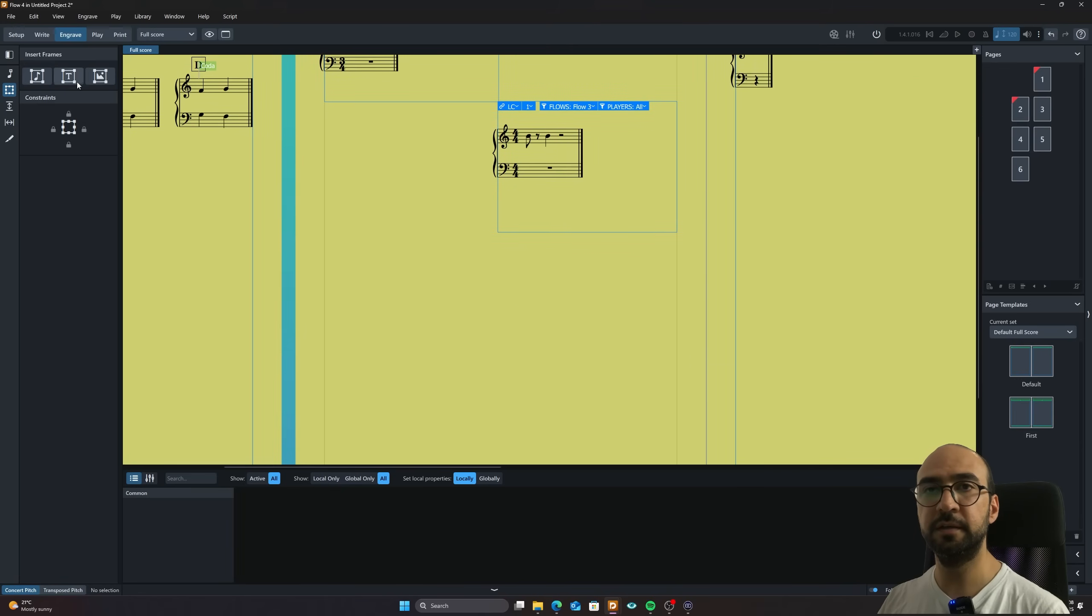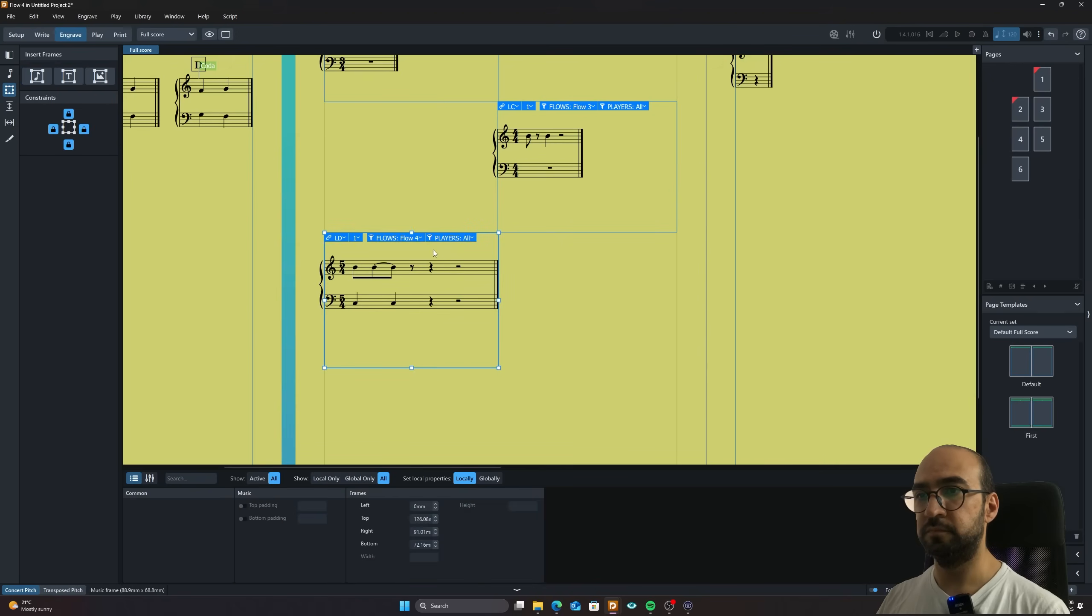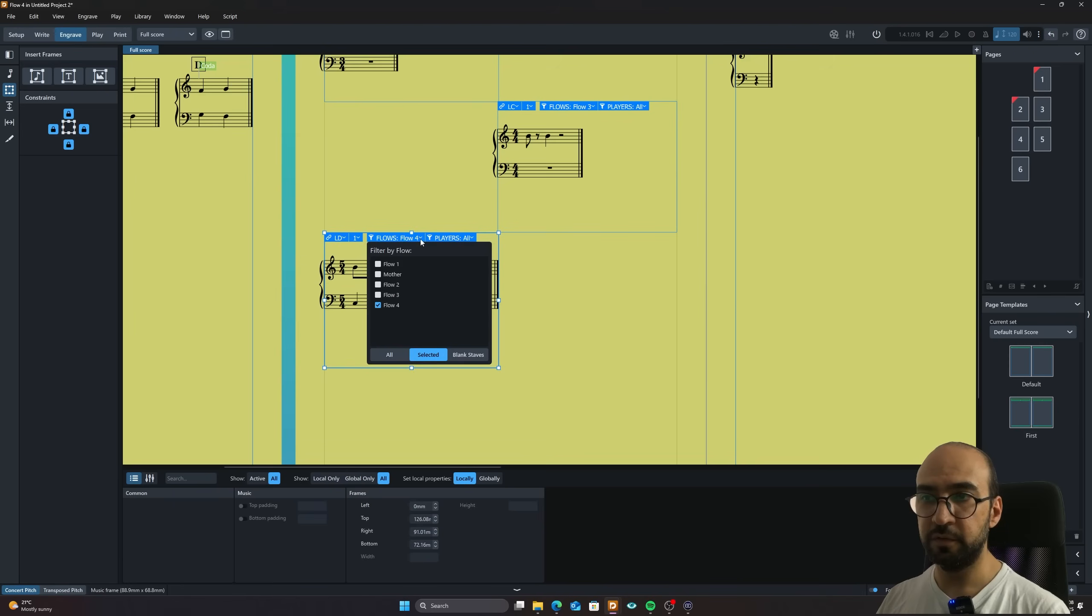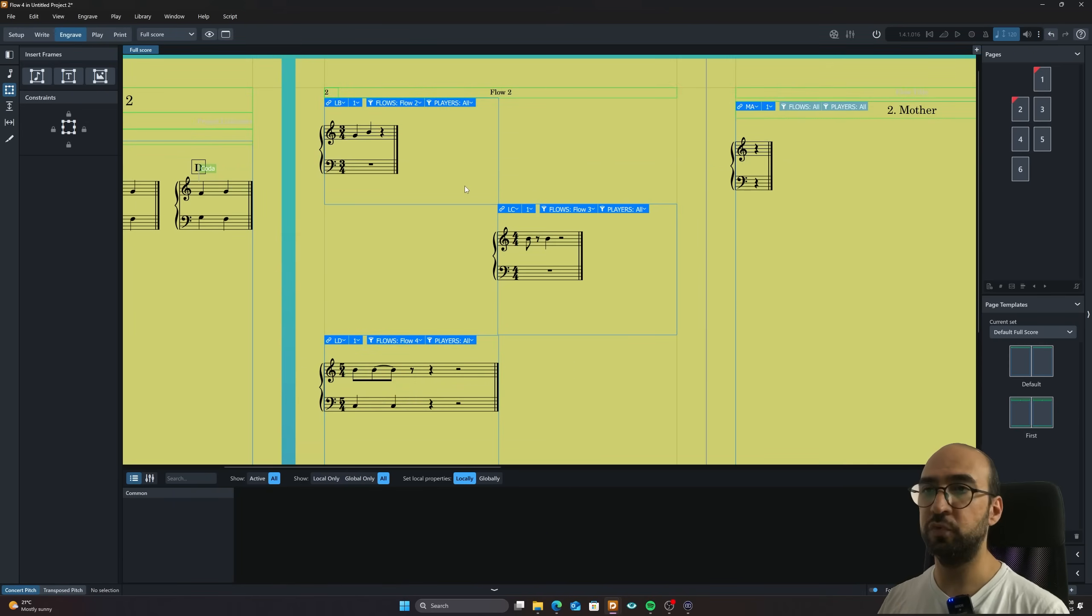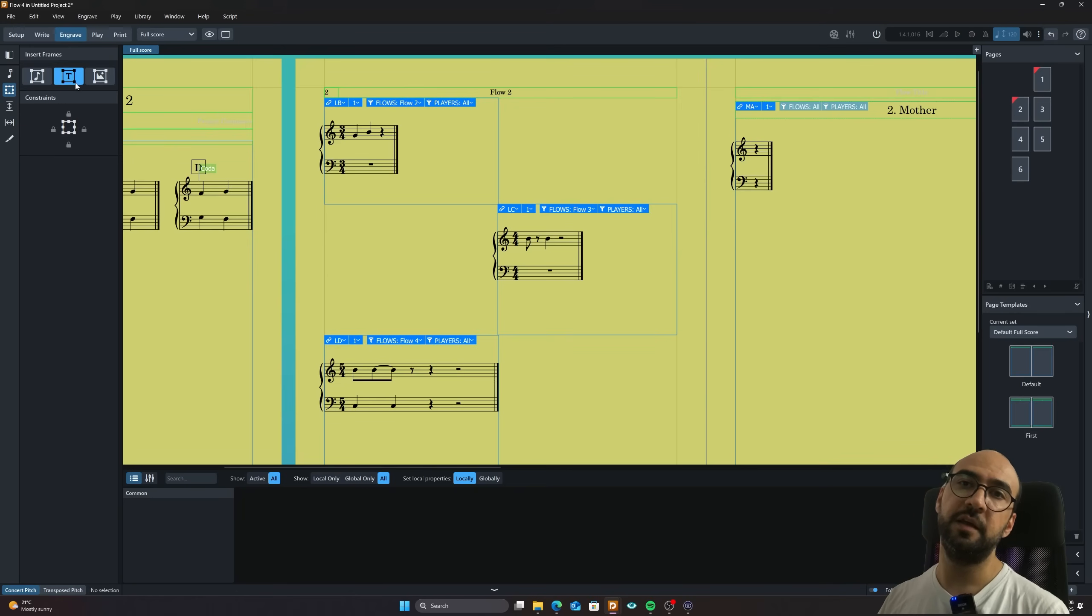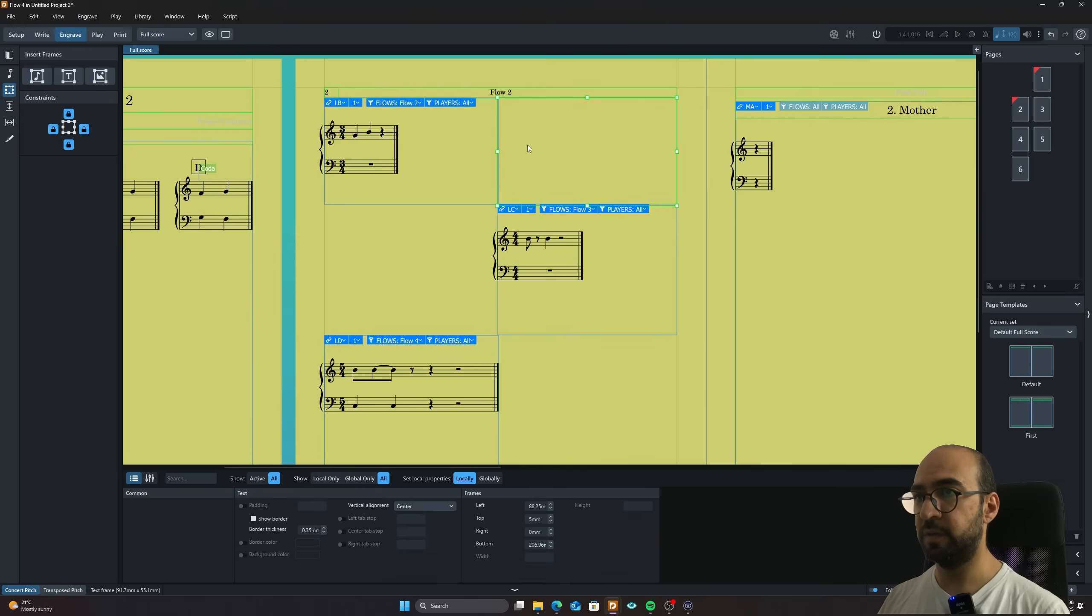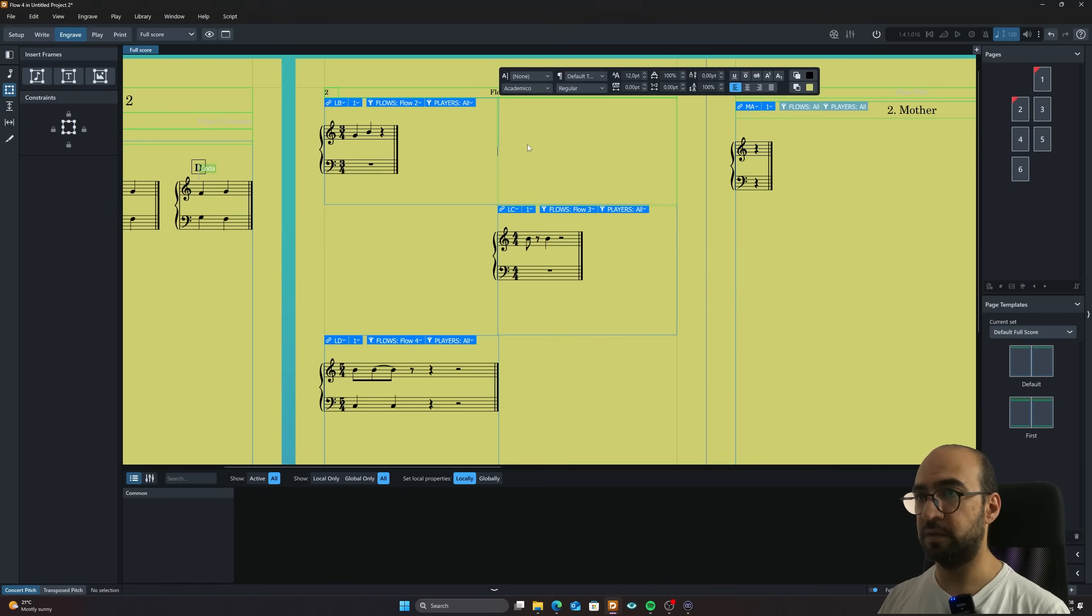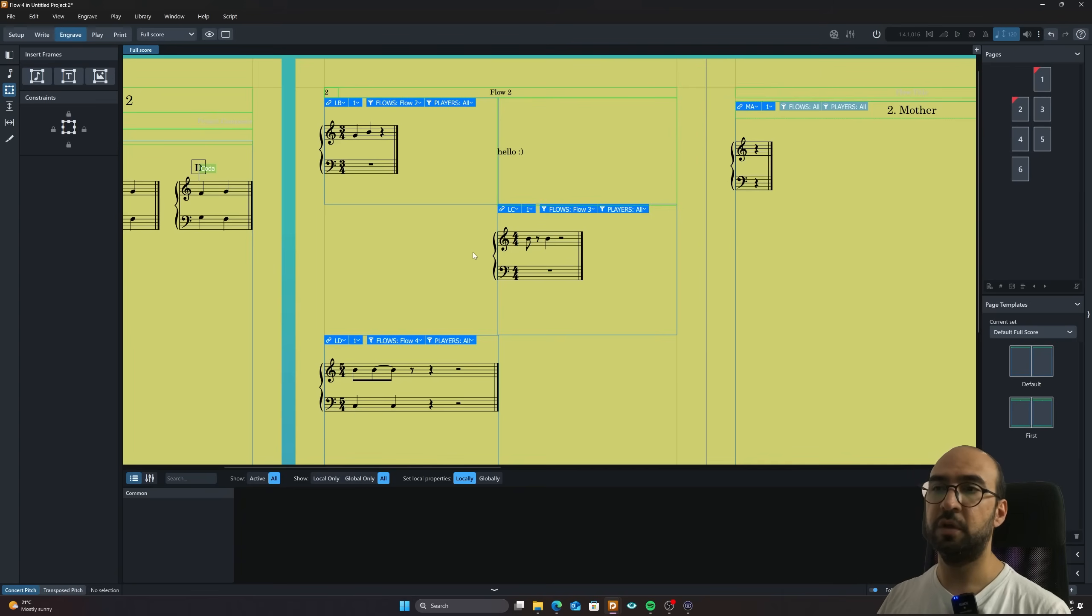And then this one. And that's my last flow. So we have all these three beautiful flows here. Now I can just simply go here and add the text frame here. Super nice. I come here and double click. Hello. And so on and so on.